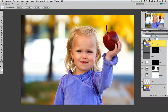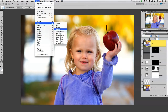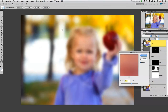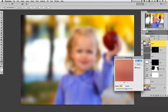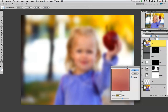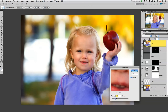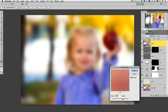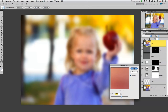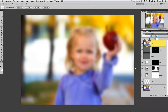Now for the next step, I'm going to go up to Filter, Blur, Gaussian Blur. I already have it set here pretty high, which is kind of where I want it to be. I don't want it to be too shallow — I actually want a nice amount of blur for this step — and I'm going to click OK.